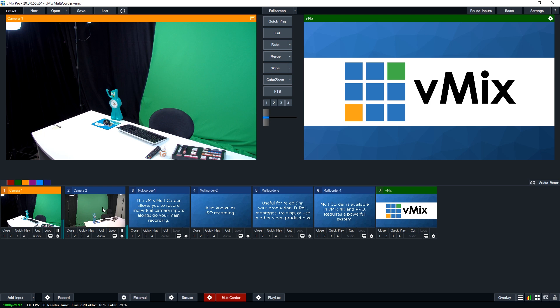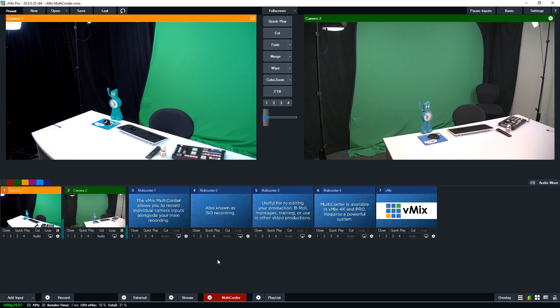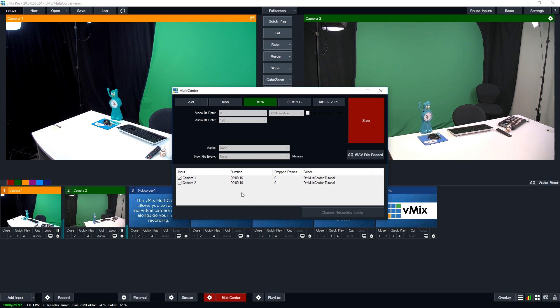So I've got my cameras here. So these are currently being recorded. I should probably turn off this audio. So we've got these currently recording, and if I go into the settings here, I'll be able to see the duration, the drop frames, and where it's recording.